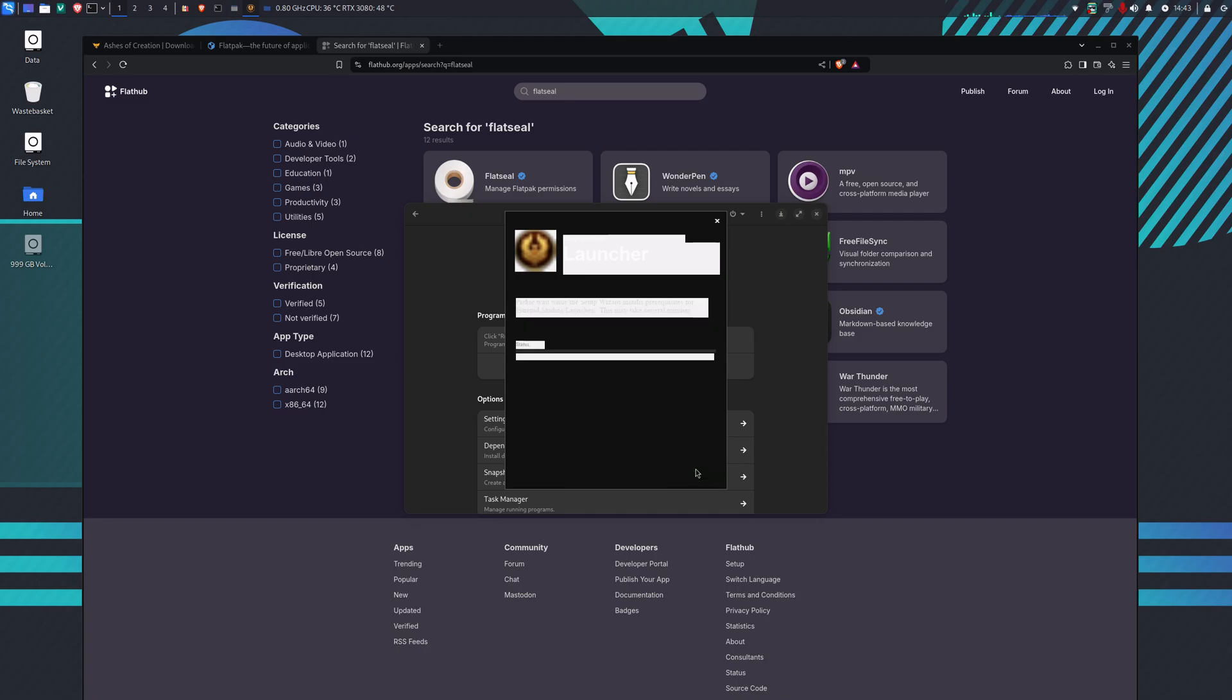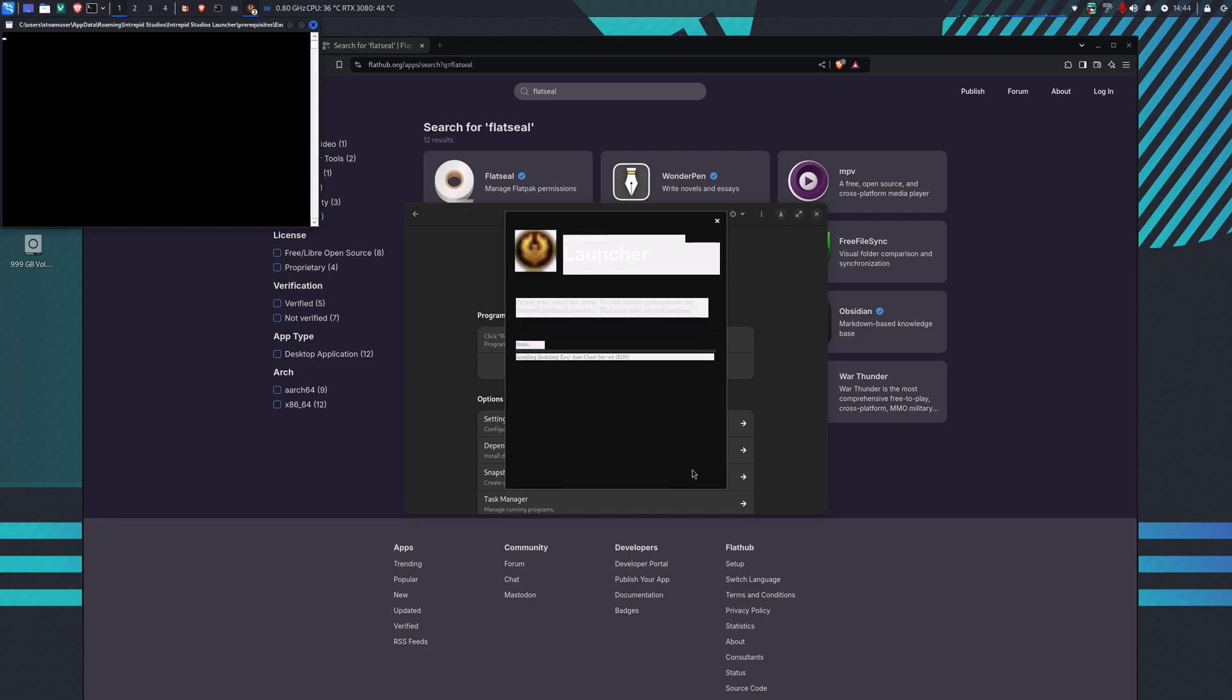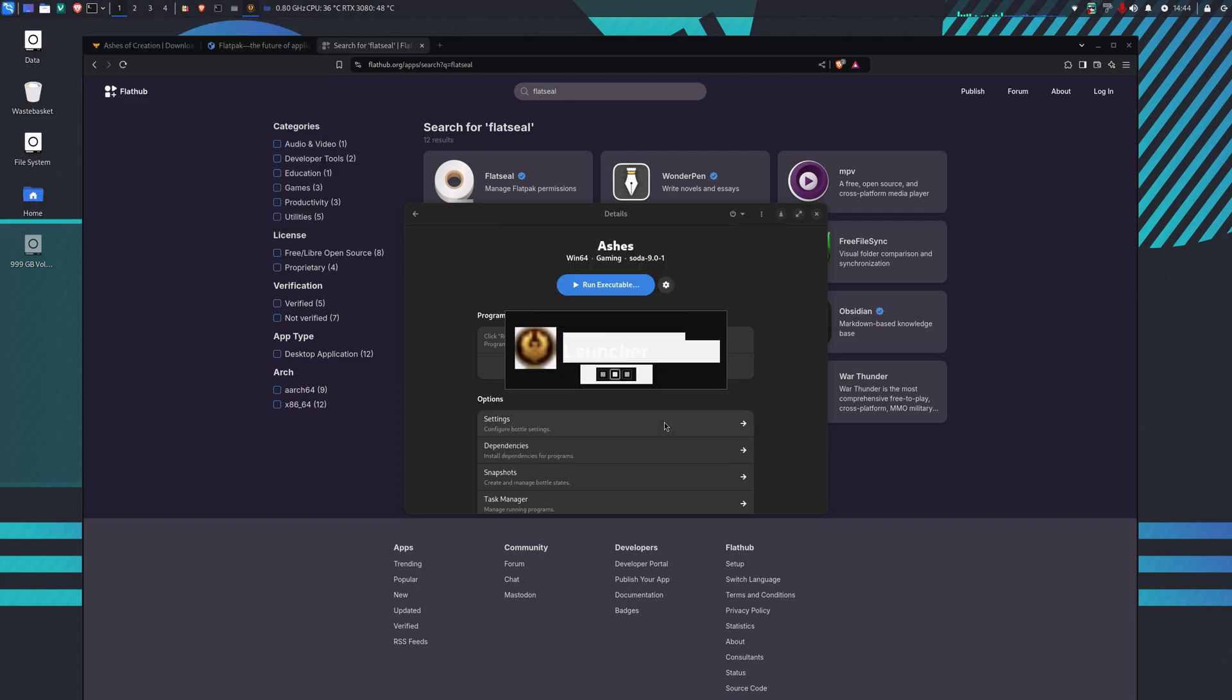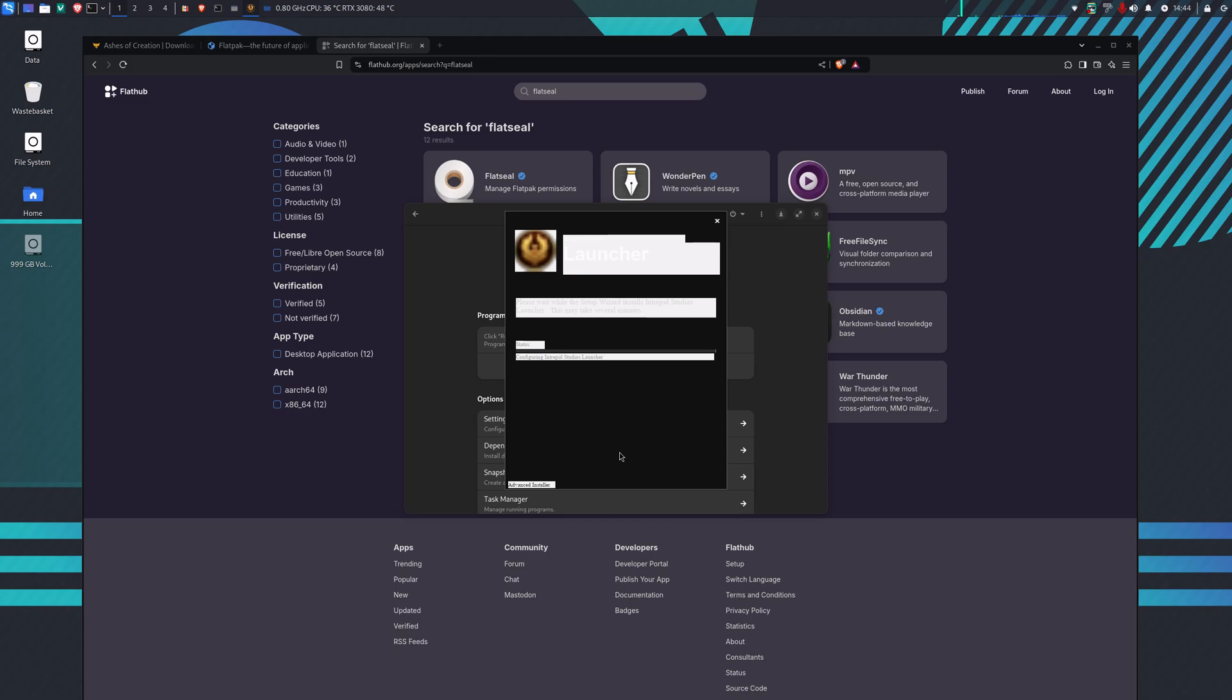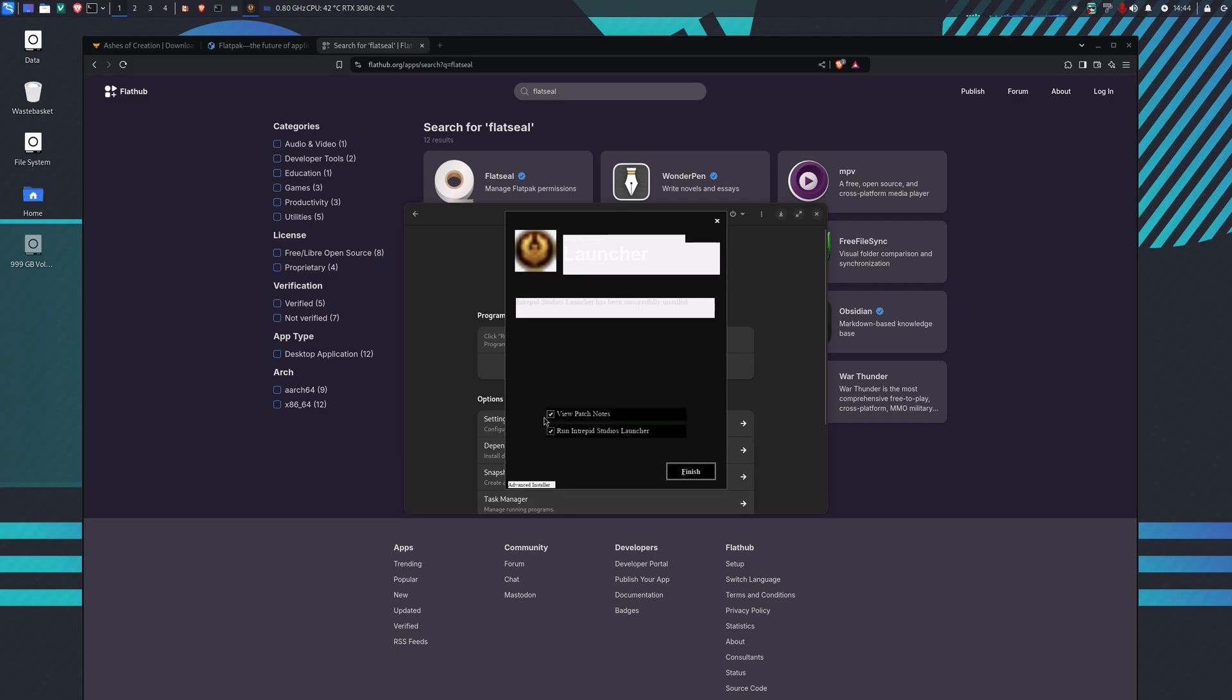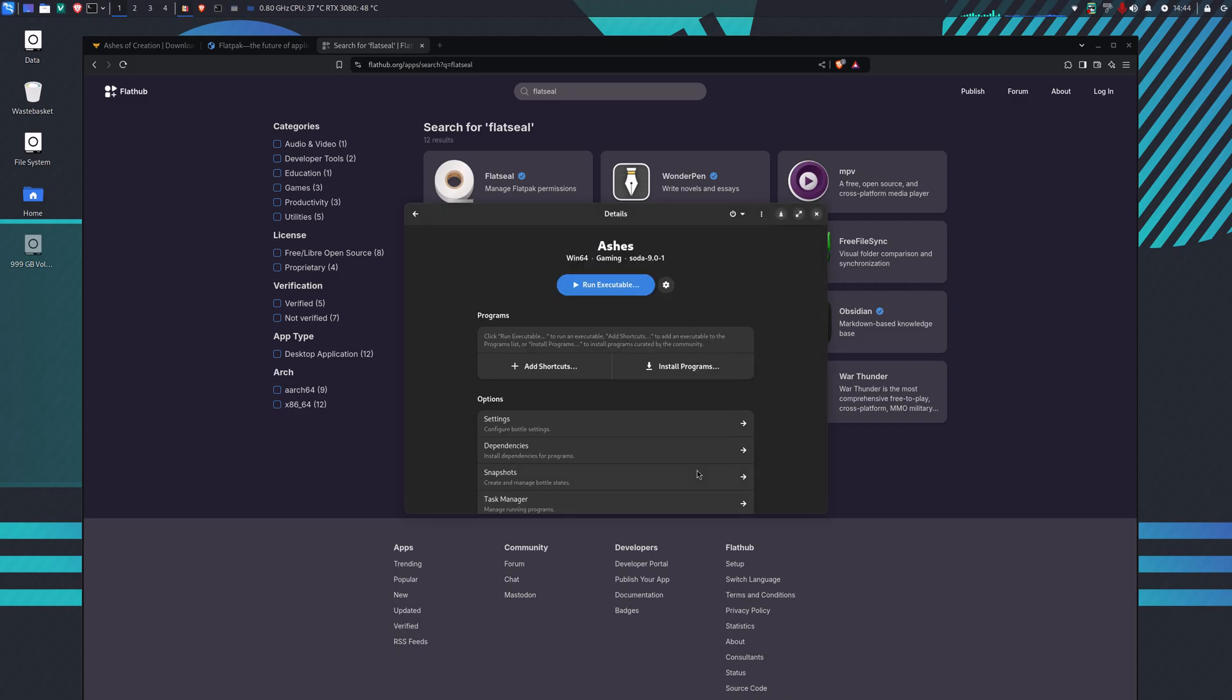The only thing we need to install here is the anti-cheat. So we get the anti-cheat service installed, agree, click on install, and we run the Intrepid Studios launcher.